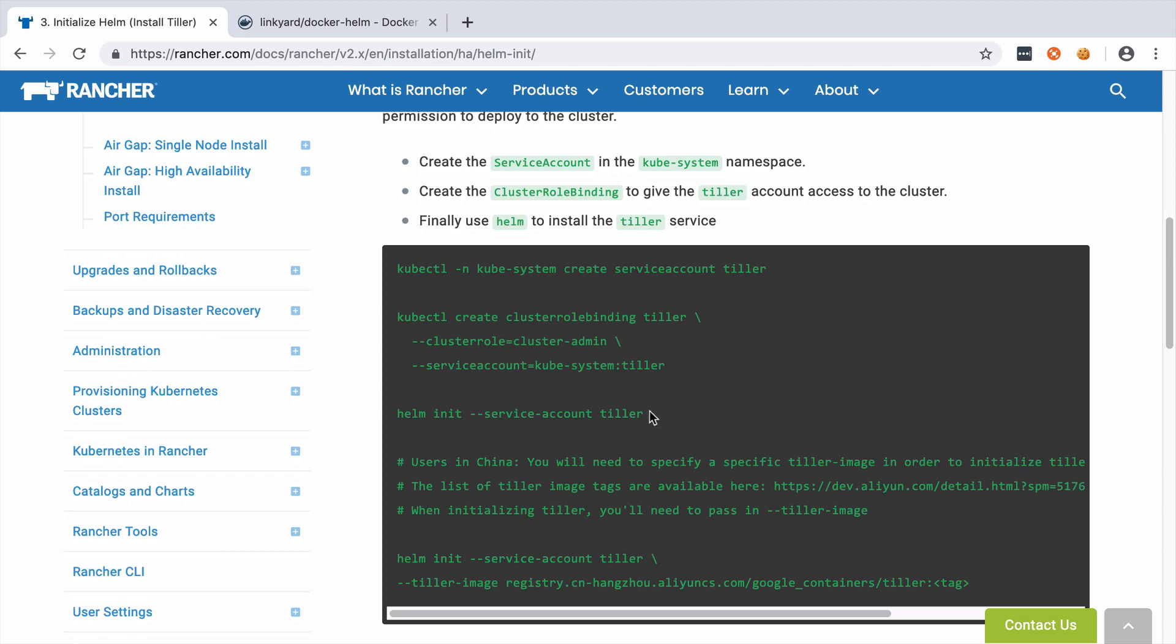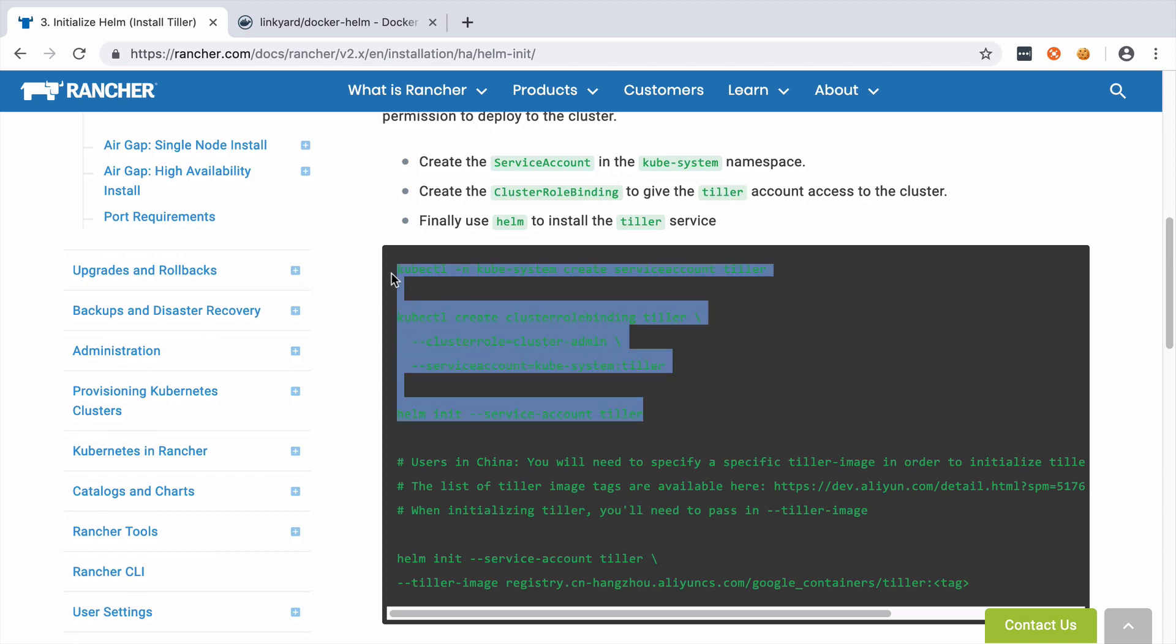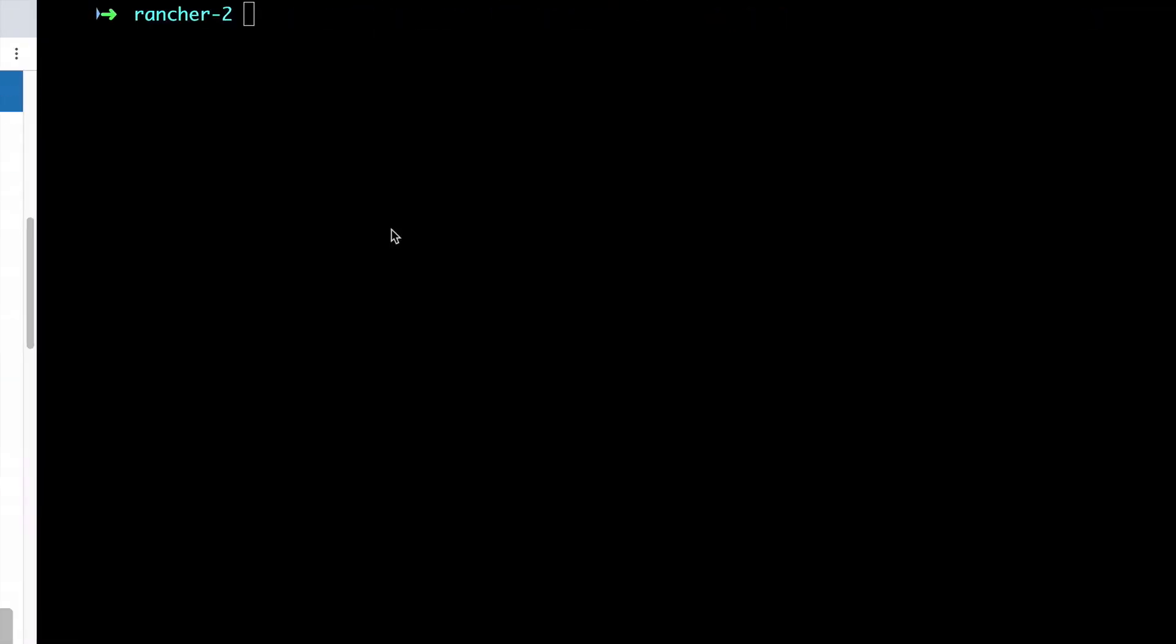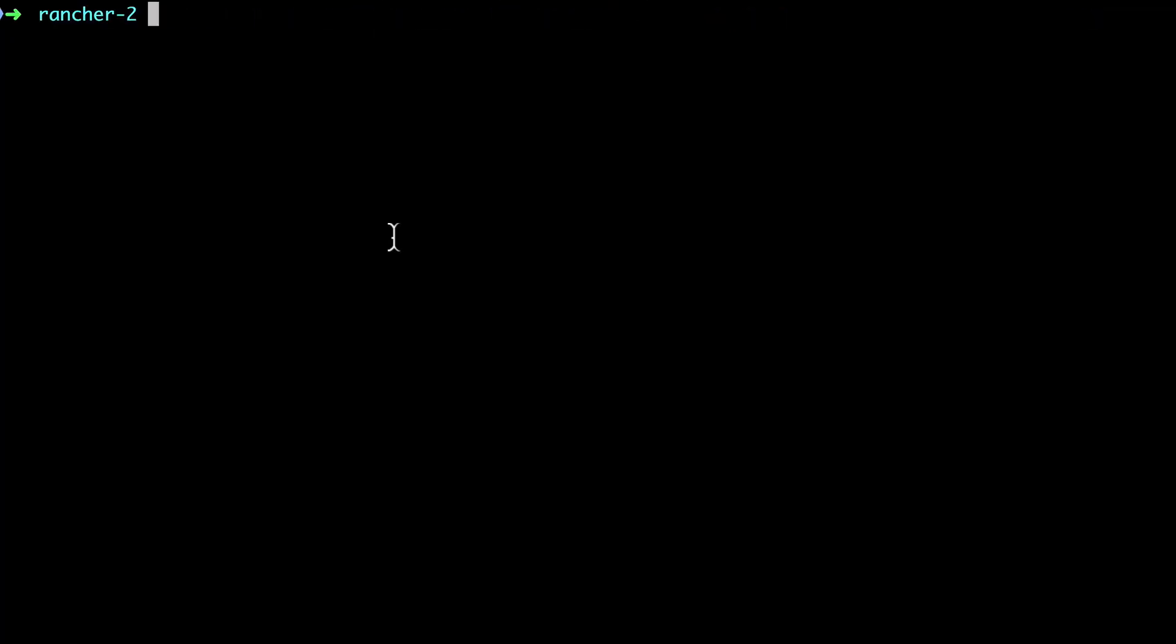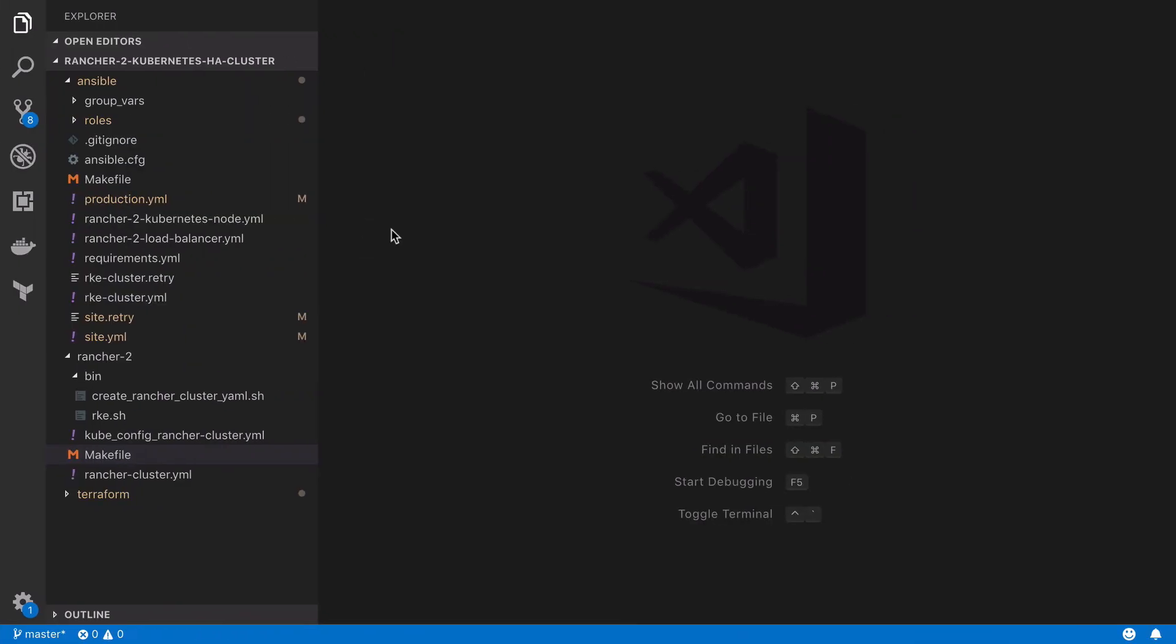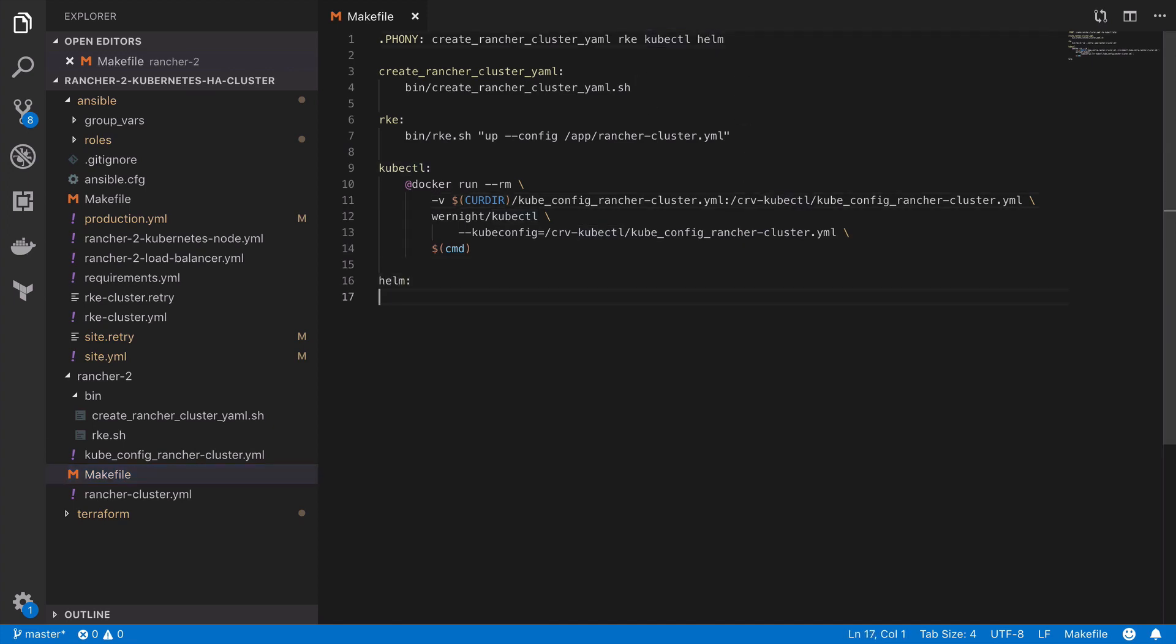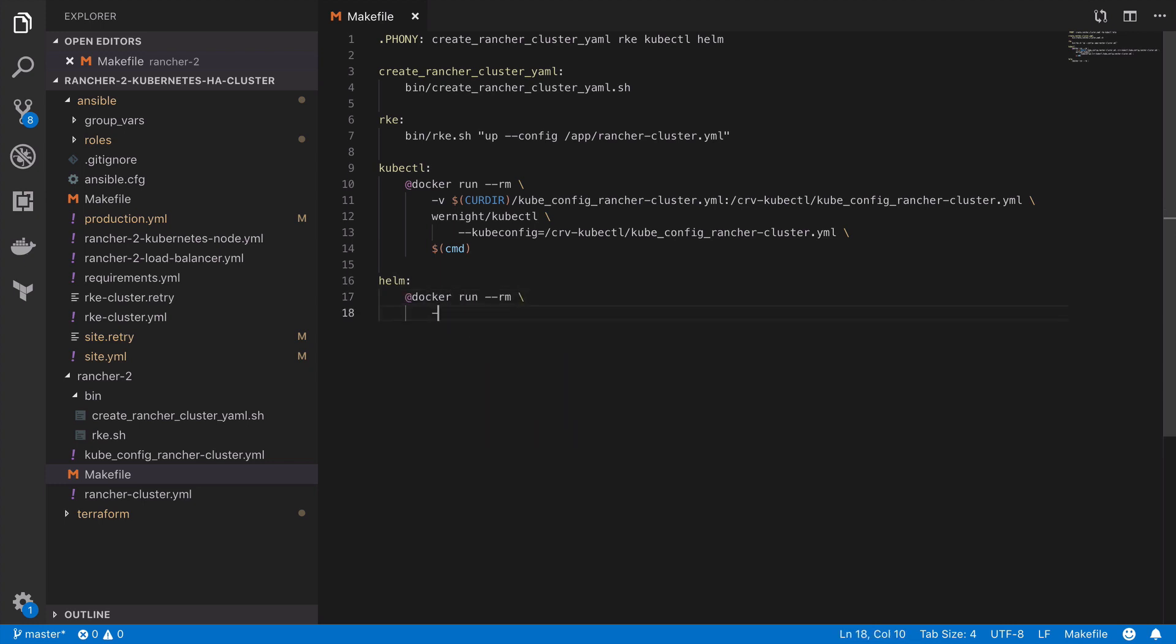The contents of this shell script are essentially what you see on screen at the moment so we can take a quick copy of them. Much like we've done for pretty much every command that we've run inside this project, I'm going to use a Docker image for Helm. For this I'm going to make use of Linkyard's Docker Helm image.